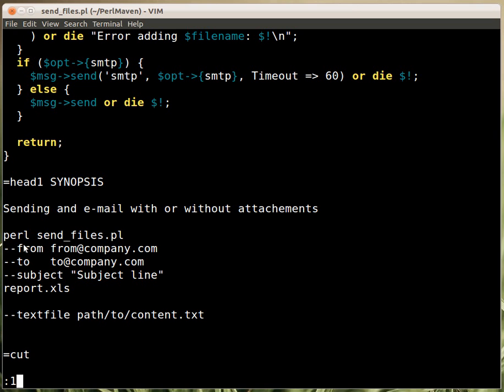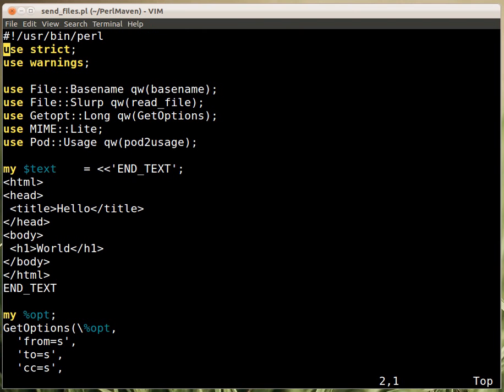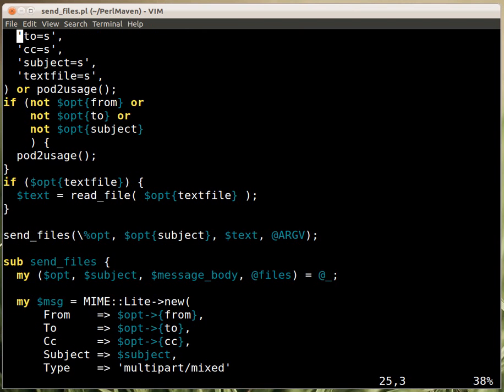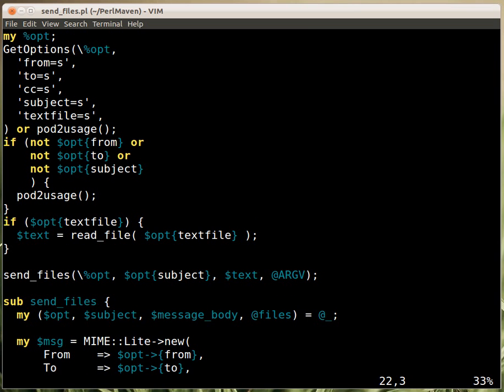So in the synopsis I just described how to use this script. And that's what's printed either when you're typing in perldoc, that's where the documentation is printed, or when the pod2usage is called, then it's printed again. So I'm calling pod2usage in case there was some failure in the get option, so someone might have provided an invalid option. And I'm also checking here whether the required parameters, from, to and subject, are there.